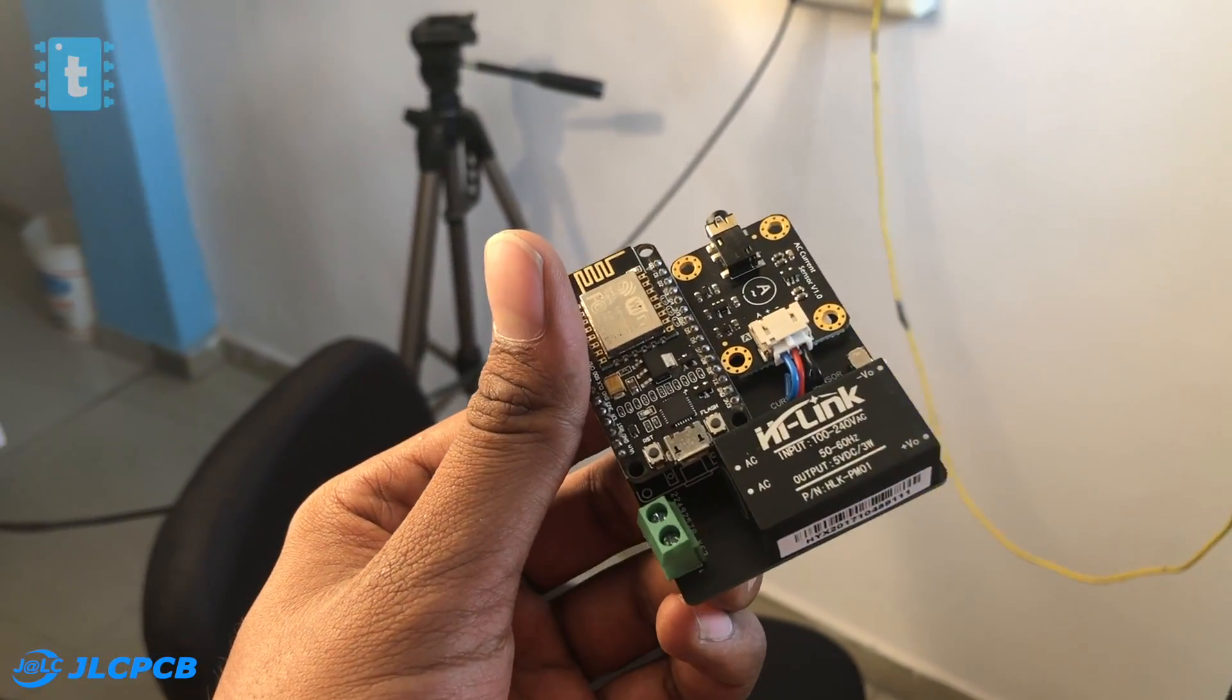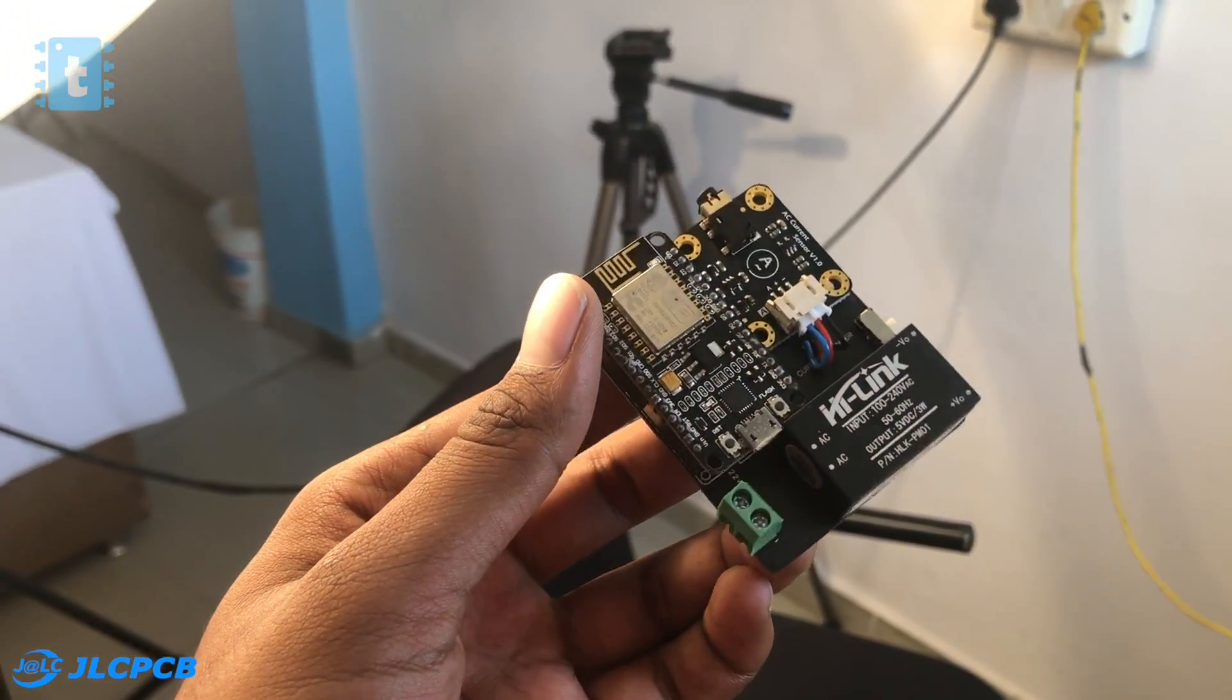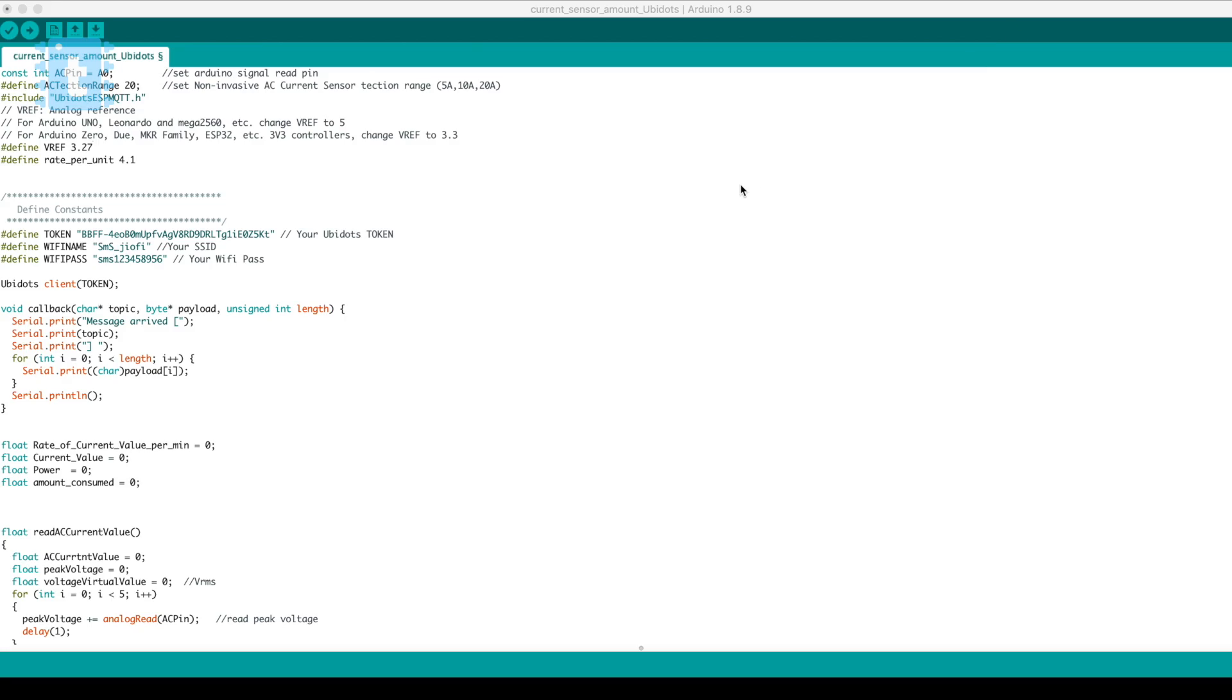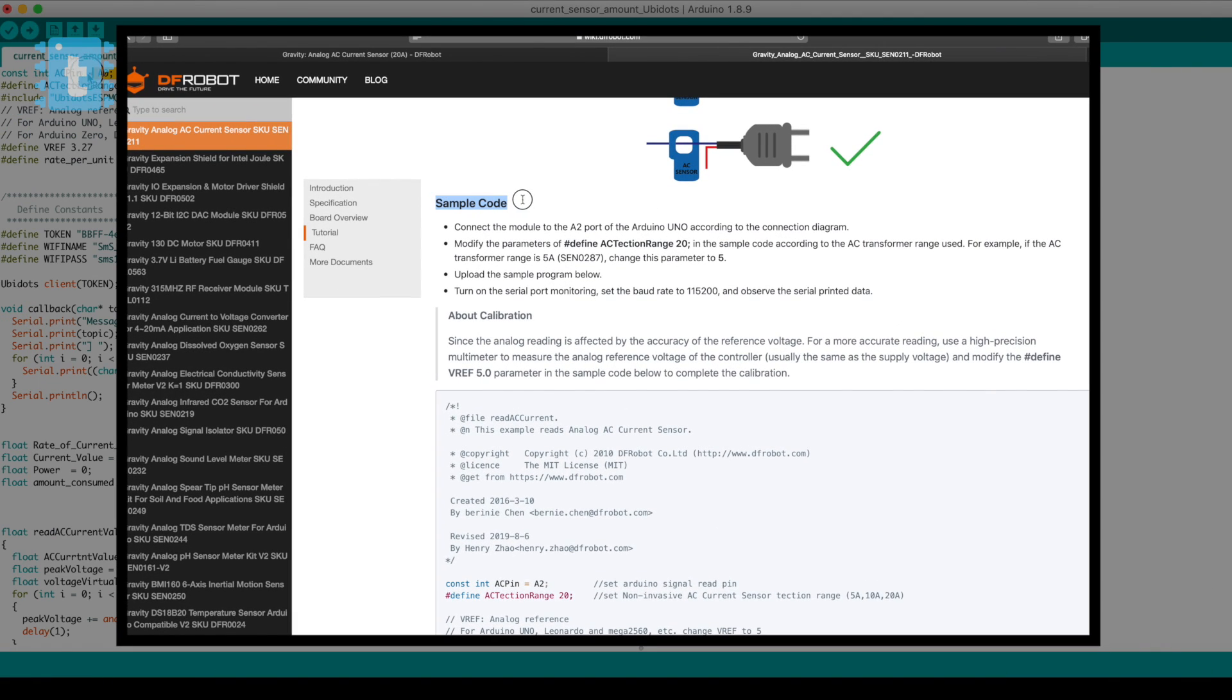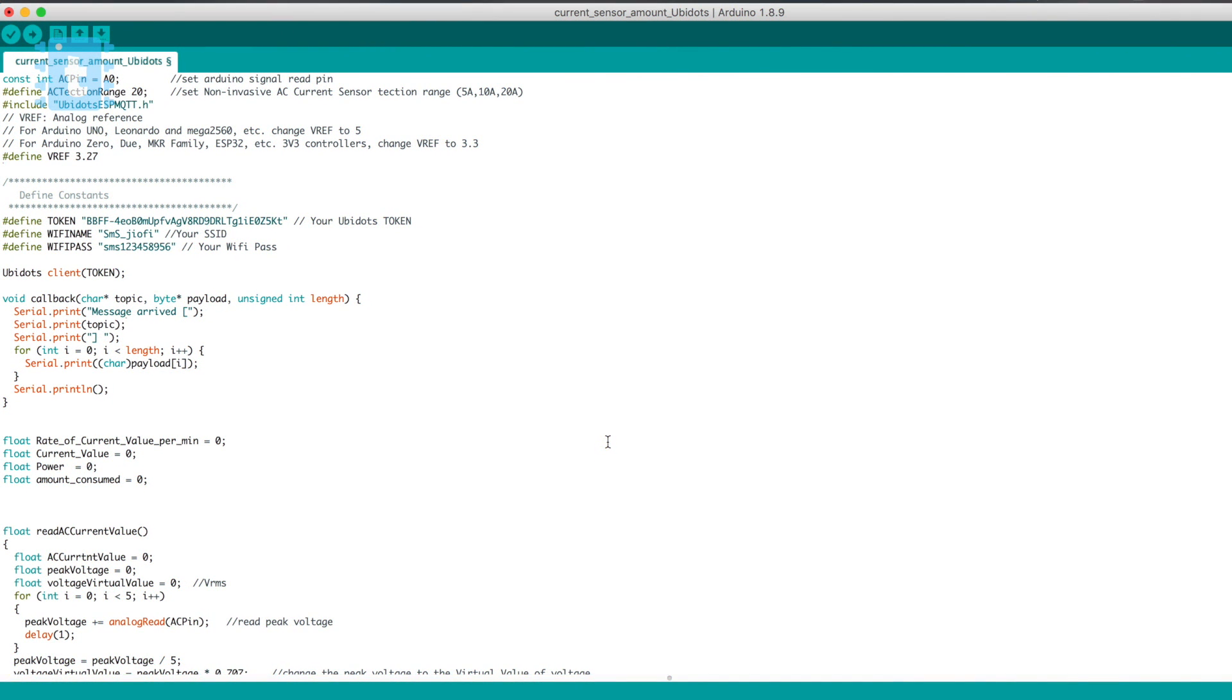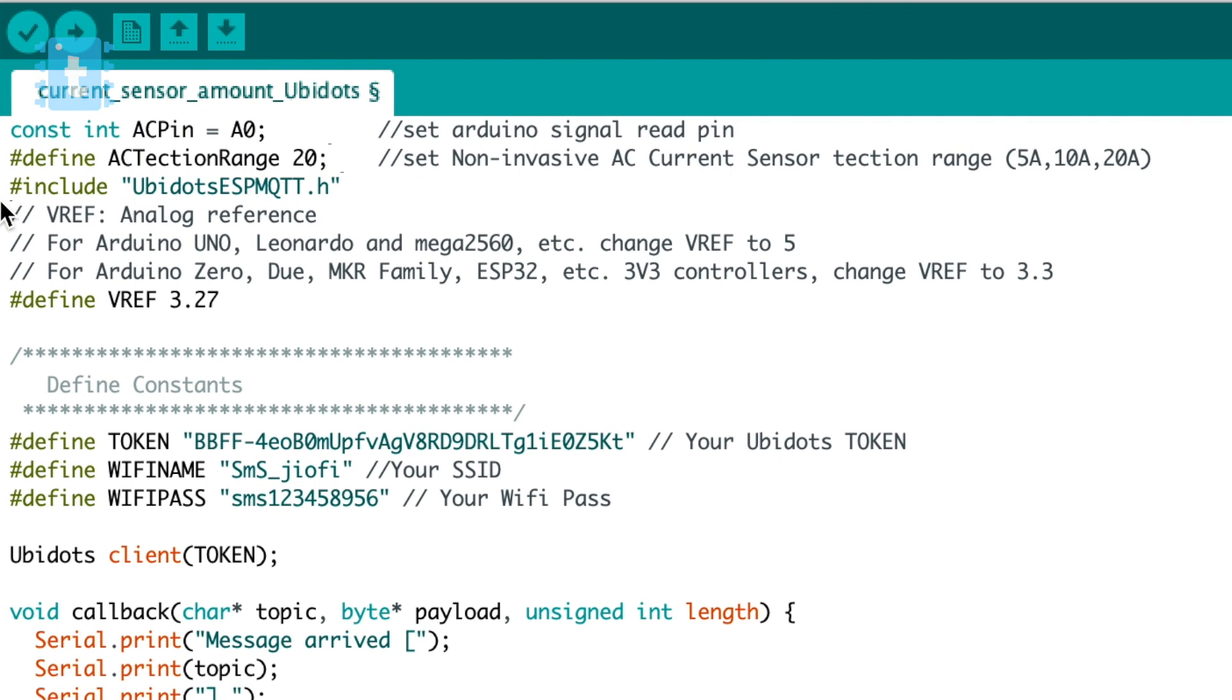Now let's jump to the programming of this project. So this is the code for this project. If you just want to use the basic code for the sensor then it's already provided by DF Robots on their website, so you can refer that code for basic programming. But in this video I will focus on the main project code only. First of all you need to have this Ubidots MQTT library installed on your system.